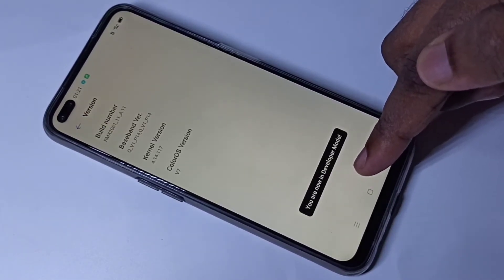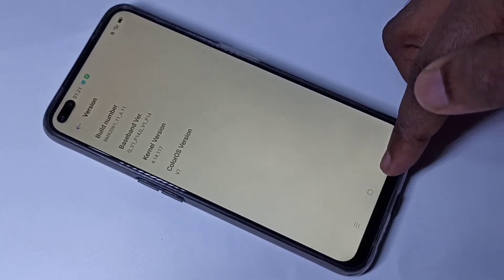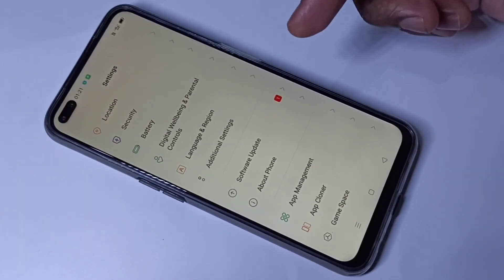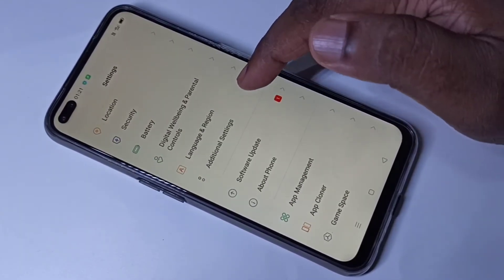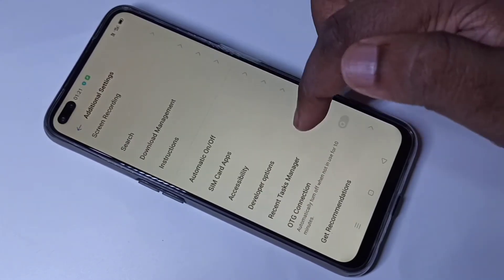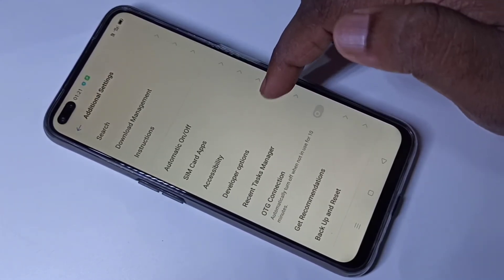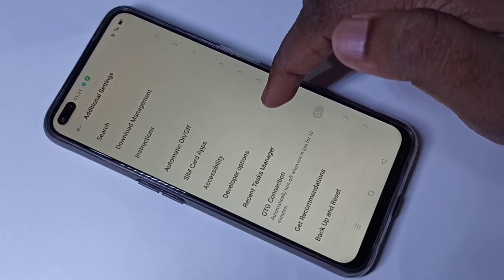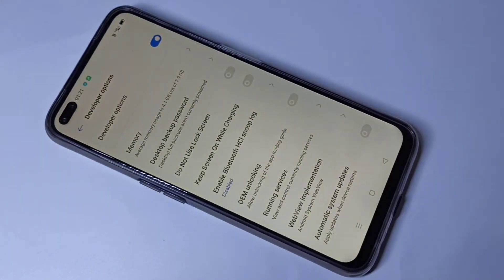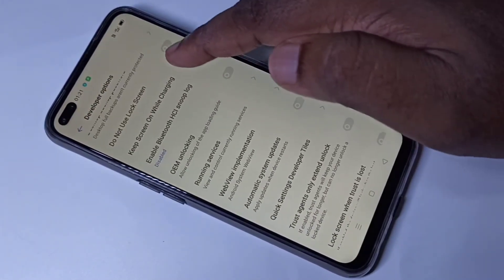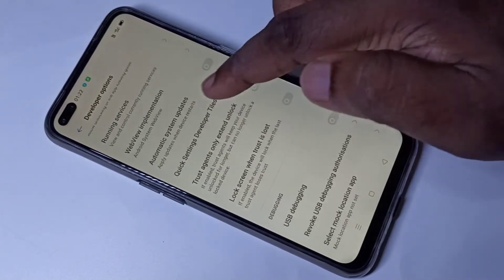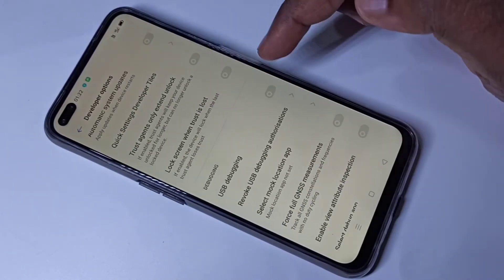Here you can see the message: you are now in developer mode. Go back, go back, then tap on Additional Settings, then scroll down. Here you can see Developer Options — tap on that, and here we can enable the option which you want.